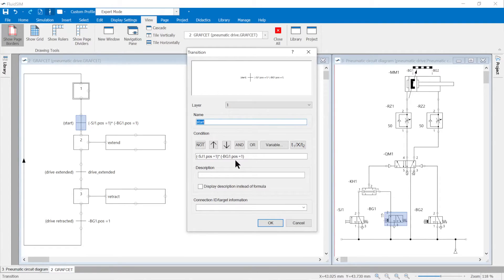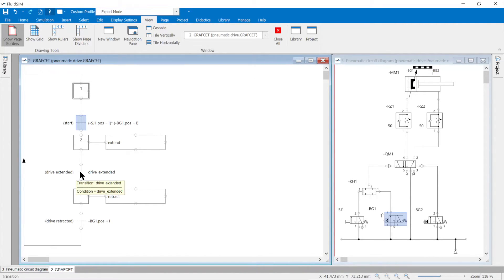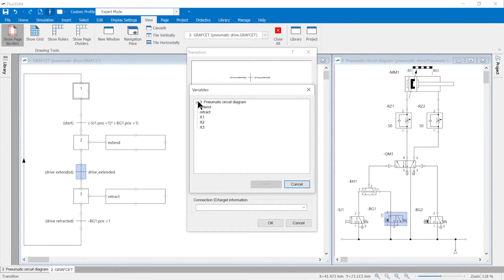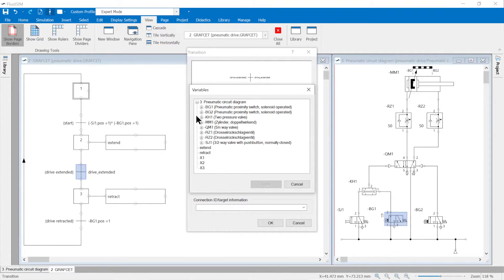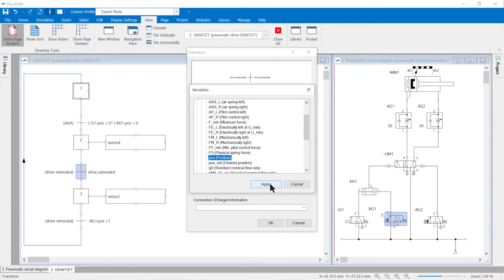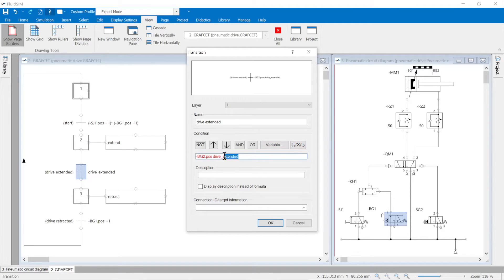The transition start is therefore an AND operation of the position variable of the start button SJ1 and the proximity switch BG1. The valves are actuated when the position variable is 1. The correct variable designation can be called up in the properties of the transition in the variable dialog. All components of the drawn circuit are listed there; clicking on a plus sign opens the next list level. Similarly, the transitions for drive extended and drive retracted are provided with position value 1 by comparing the position variables of BG2 and BG1.